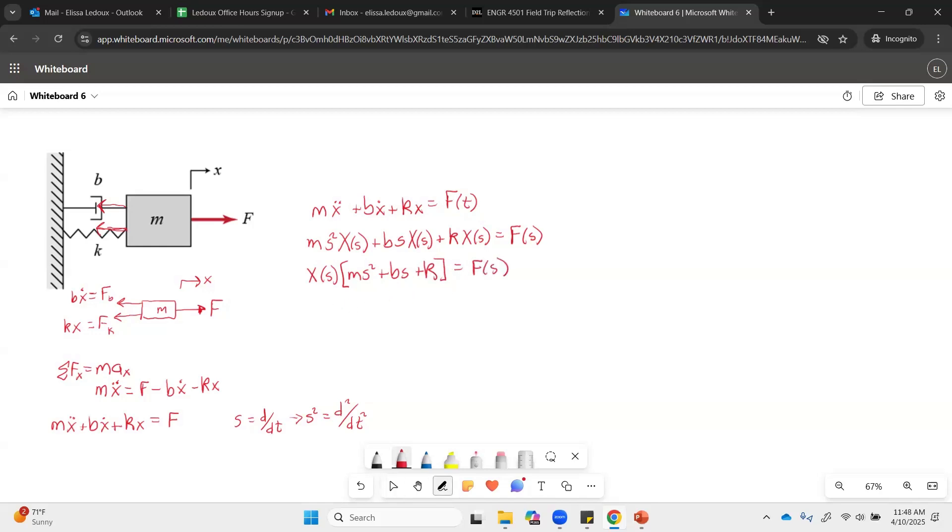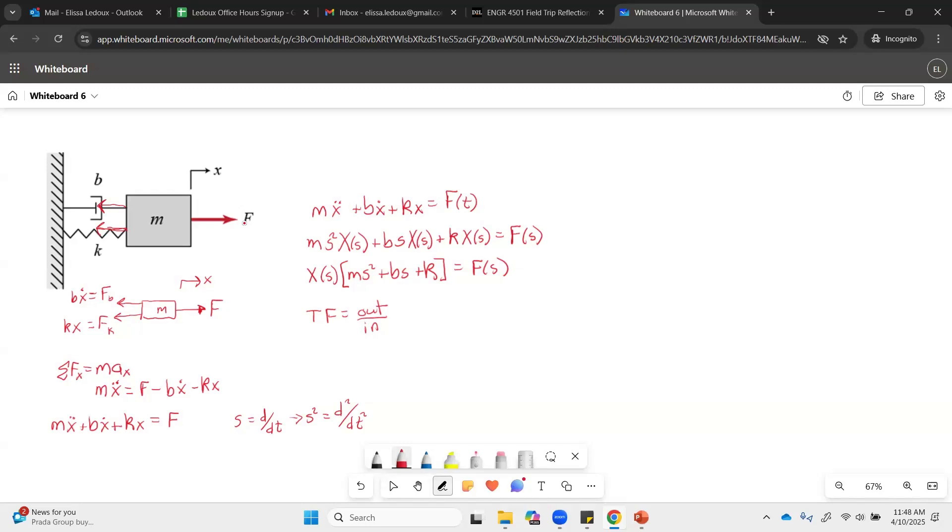And now finally the transfer function equals the output over the input. And here our input was a force, because the force is what we are personally doing, is pulling on this. And then the output is the position that results from that pulling force. So the output over the input is going to be the X of S over the F of S.